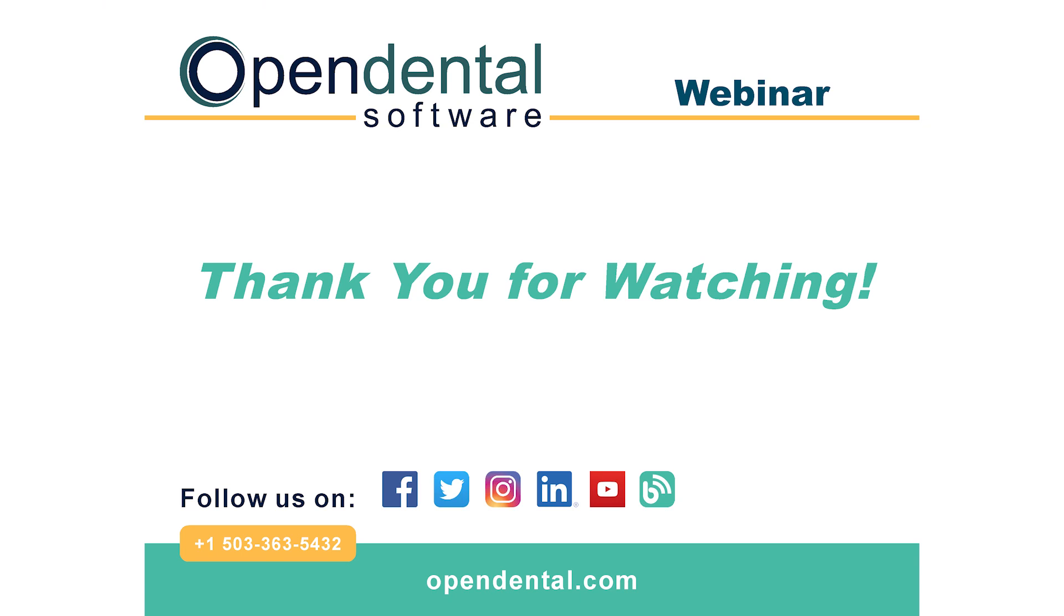That concludes our webinar. Hopefully this has given you more information on how to customize your quick buttons, procedure buttons, and autocodes for more efficient charting and treatment planning. If you need any assistance with this or any other topic, please feel free to call our support line at 503-363-5432. Thank you!